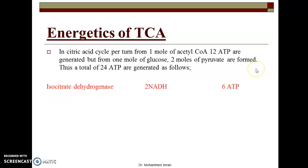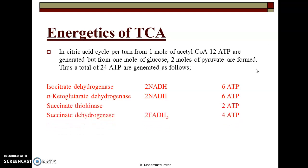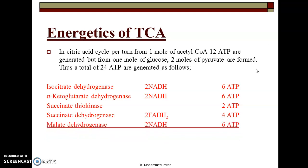The details are as follows. At isocitrate dehydrogenase, two NADH molecules are produced and each NADH molecule gives three ATPs in the ETC, totaling six ATPs. Similarly, at alpha-ketoglutarate dehydrogenase, two NADH molecules give six ATPs. At thiokinase, two ATPs are formed directly. At succinate dehydrogenase, two FADH2 molecules are produced — each FADH2 gives two ATPs, totaling four ATPs. Malate dehydrogenase produces two NADH, giving six ATPs. So a total of 24 ATPs are generated in the TCA cycle.